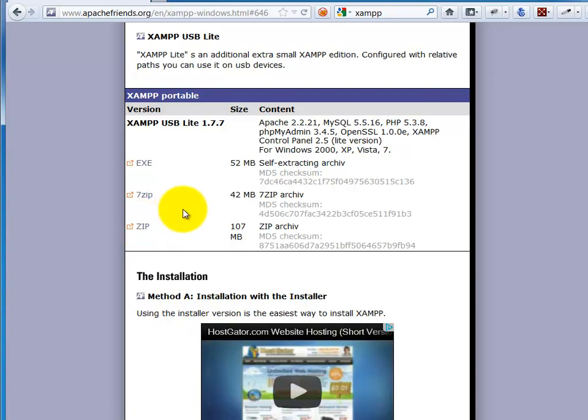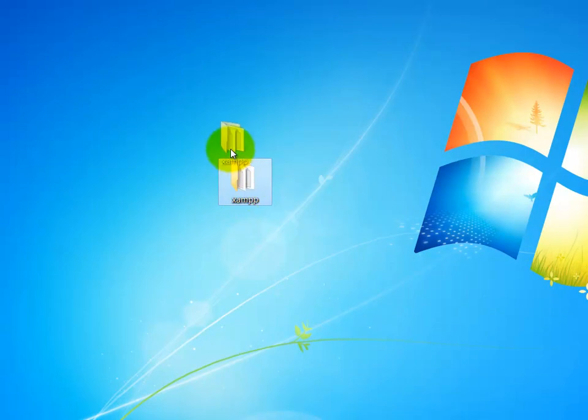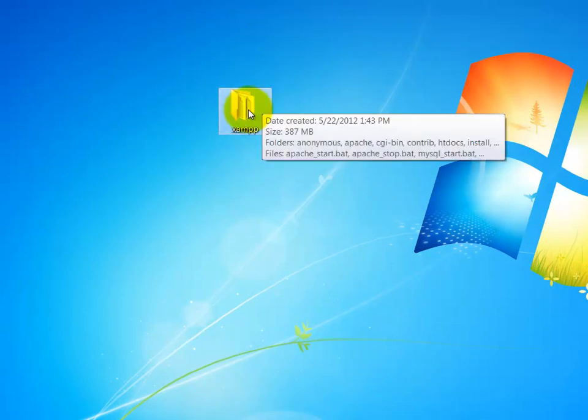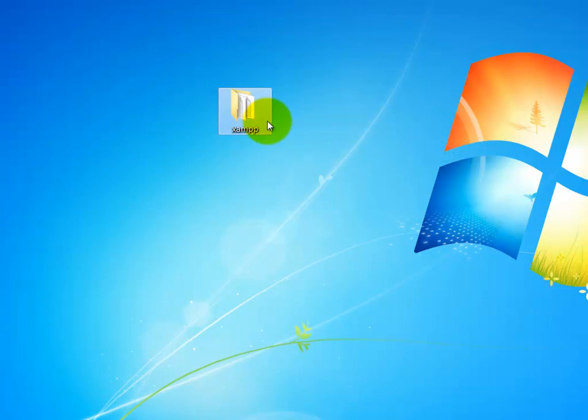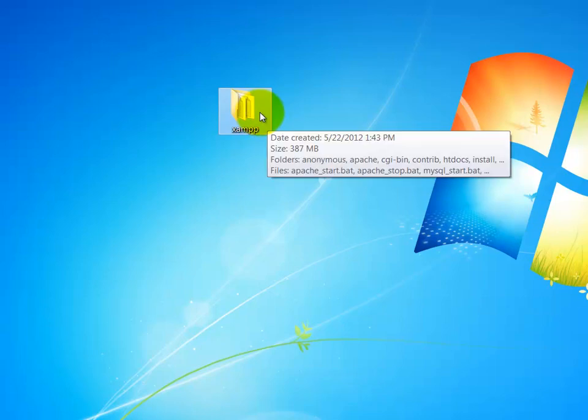So you can download those and save it to whatever location you want. Eventually, you'll need to then extract that, preferably to your desktop. Okay, so now if I come here, you'll see I have the extracted XAMPP sitting on my desktop. Once I've extracted it here,